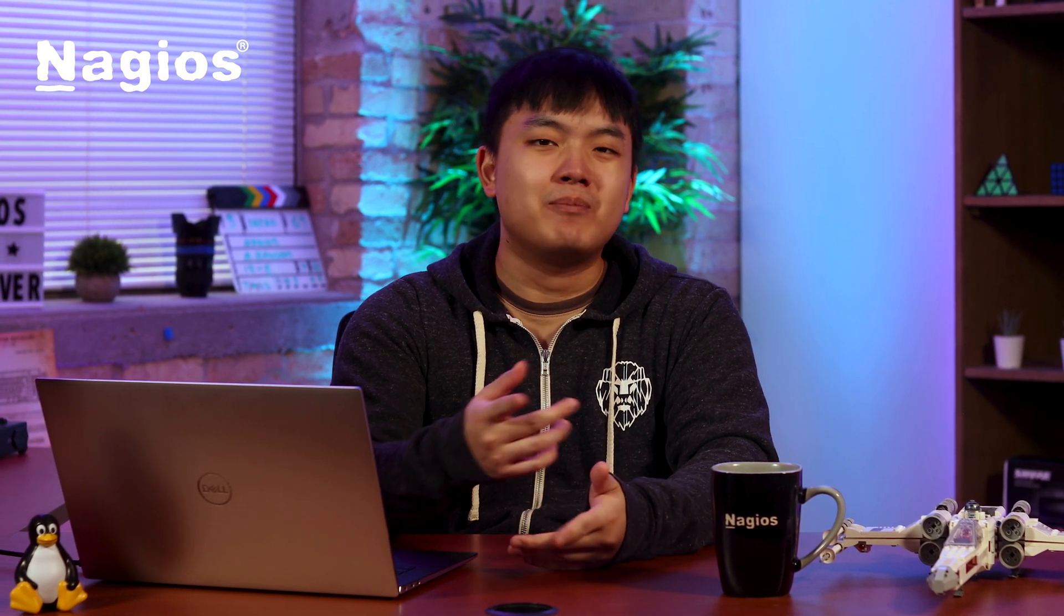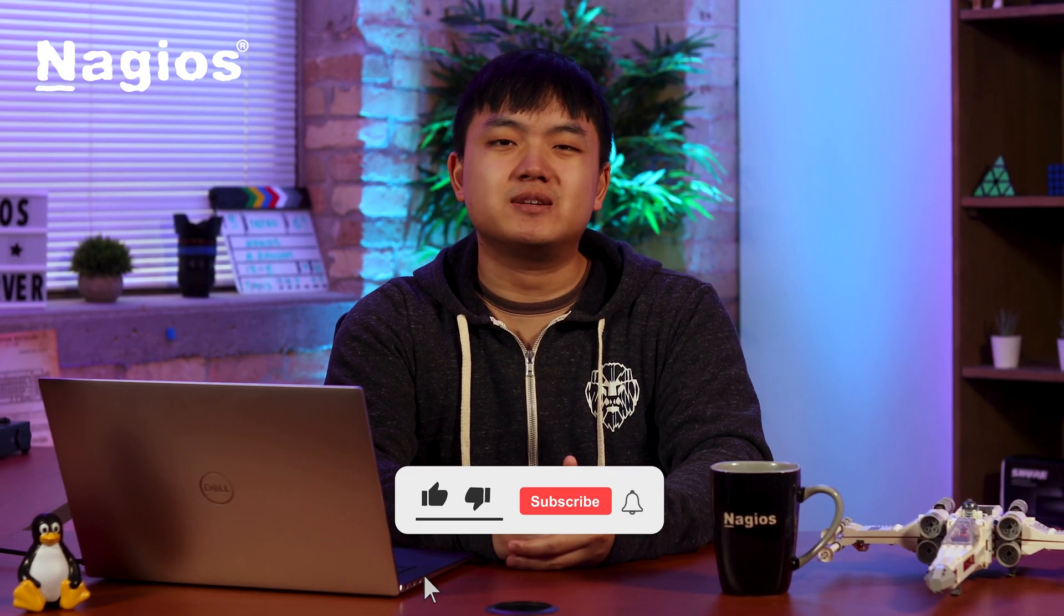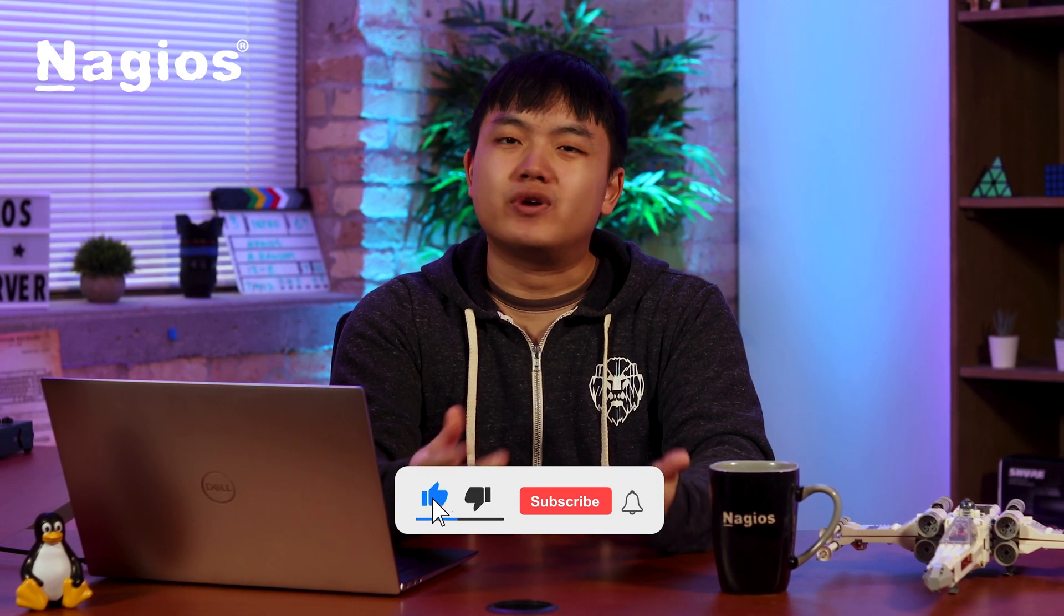And there you go. Now you know how to migrate Nagios Network Analyzer to a different server. Hopefully you found this video helpful and if you did, make sure you leave a like and subscribe. For any further questions or assistance, visit support.nagios.com. Until next time, take care and keep monitoring.